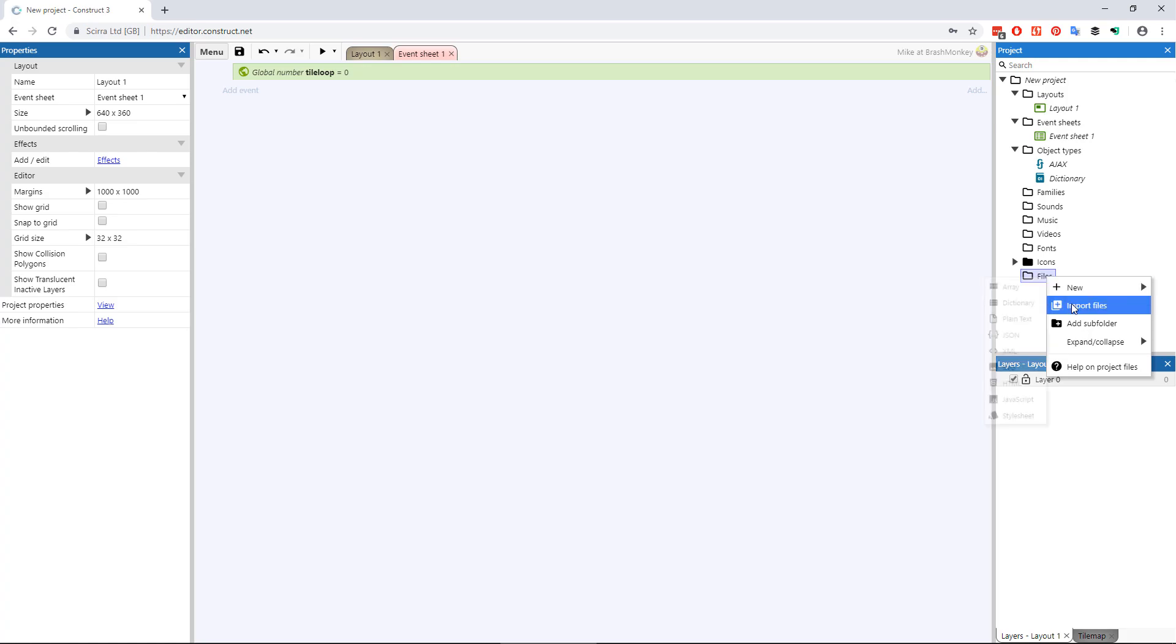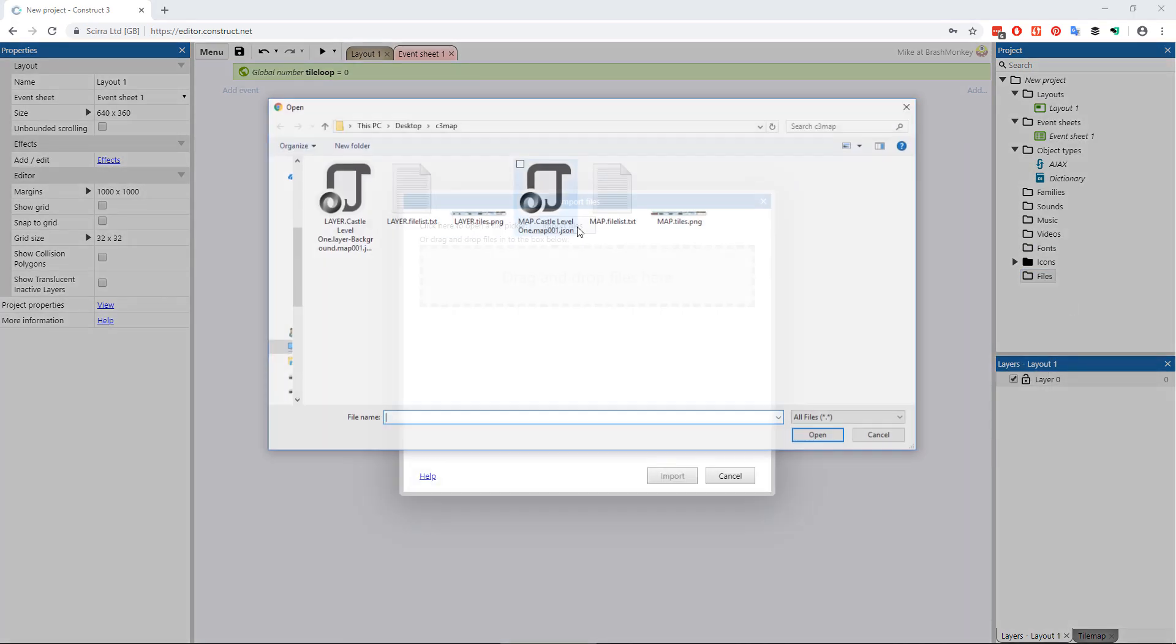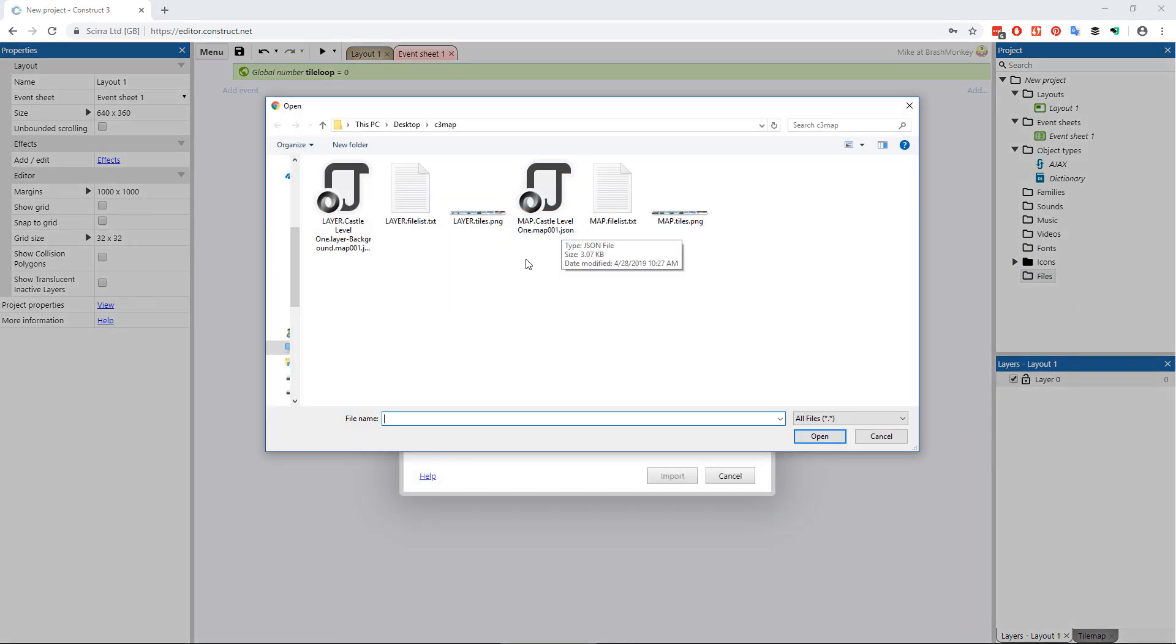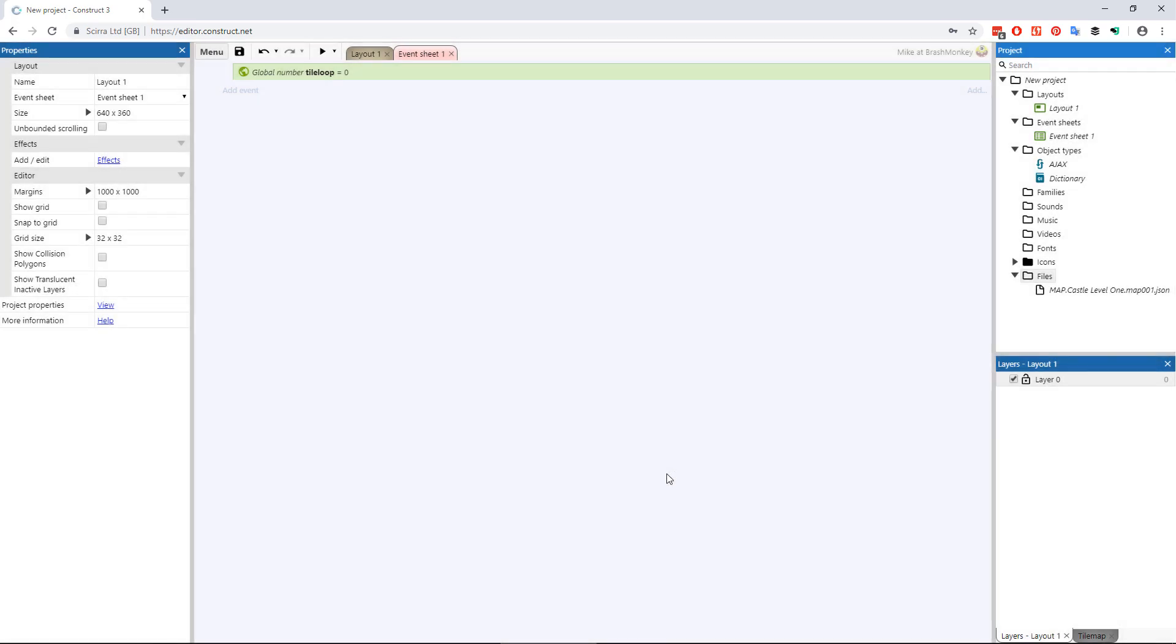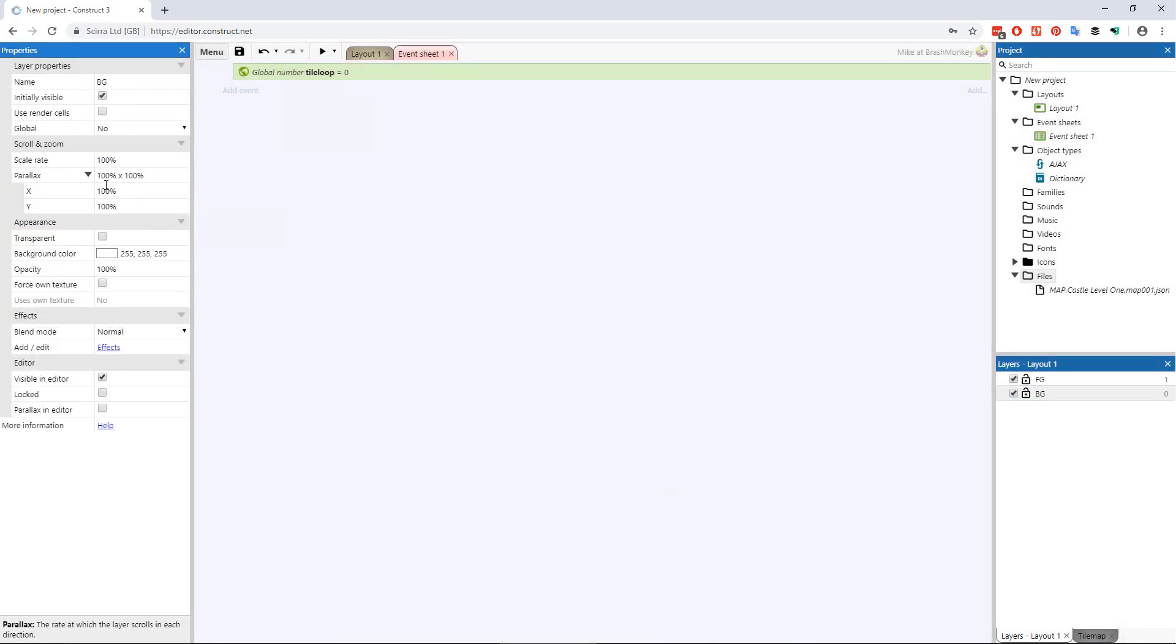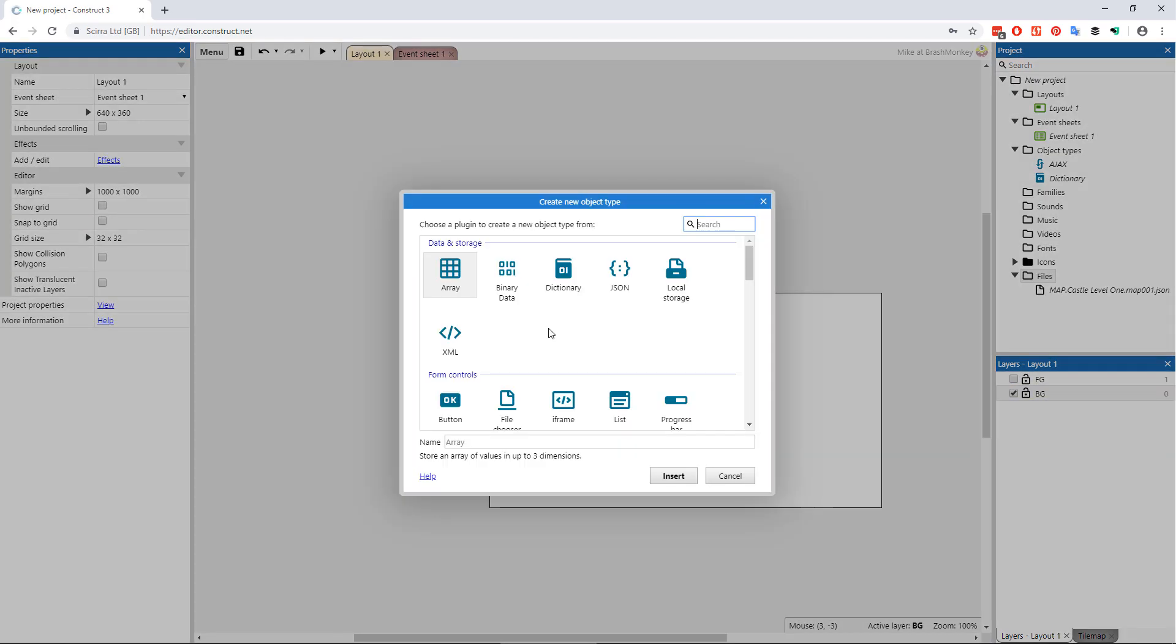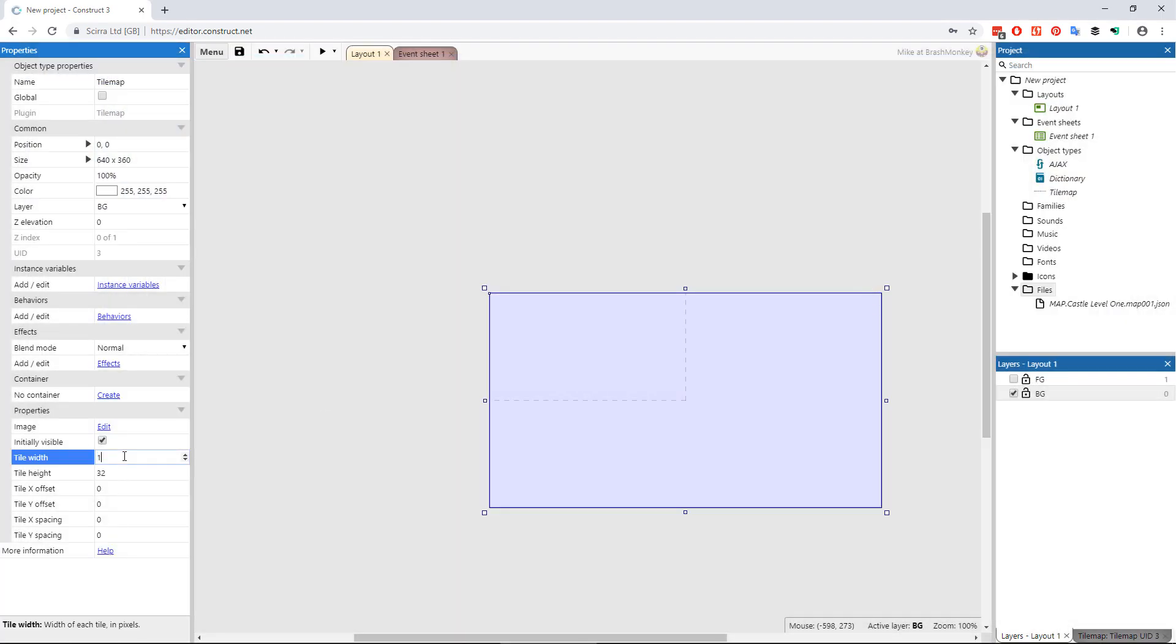Be sure to import your dictionary file from ProMotion just as you had done with the single layer map file in the previous example. Then set up the layout in your construct project to have a layer for each layer of your level map and add an instance of a tile map object in each of those layers.